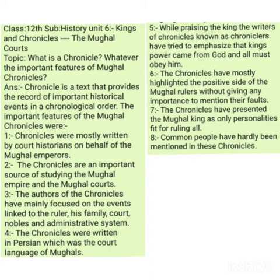Dear students, Assalamu Alaikum Warahmatullahi Wabarakatuh. I am Anzhar Ahmad Ghanai, Lecture History. Today we are going to start unit number six of 12th class history subject, and the name of the unit is Kings and Chronicles.